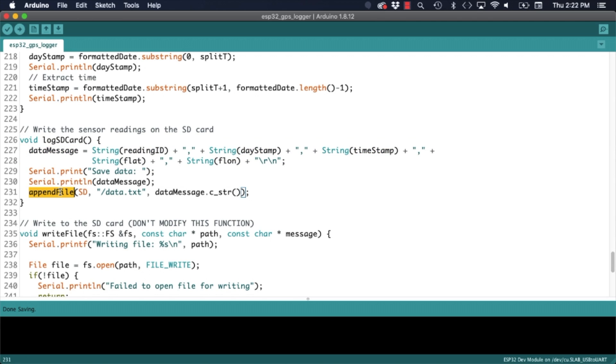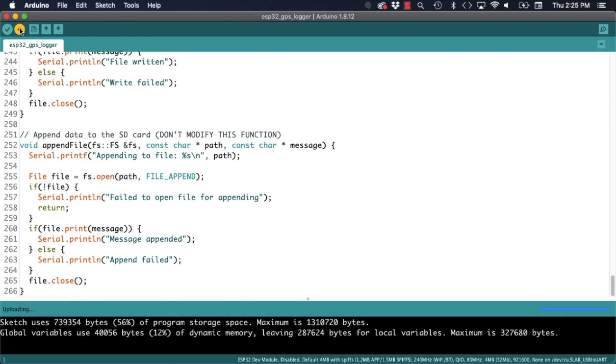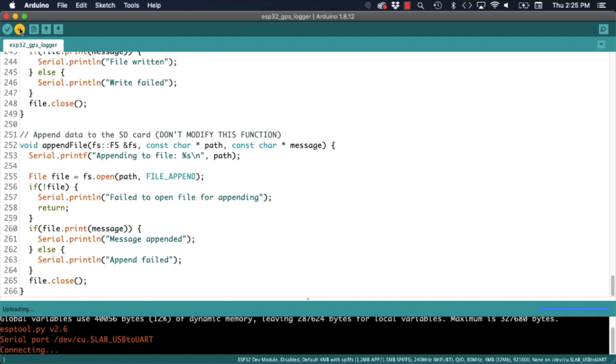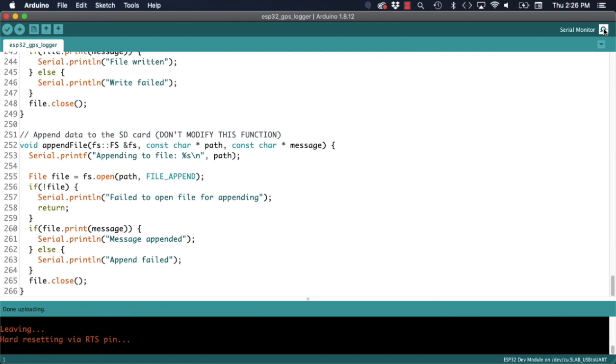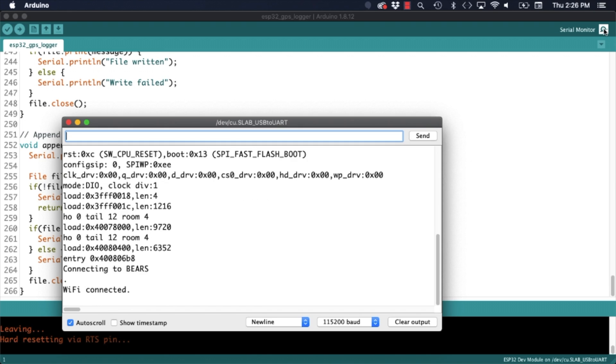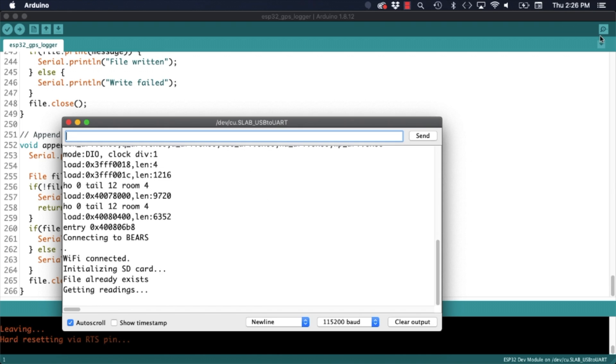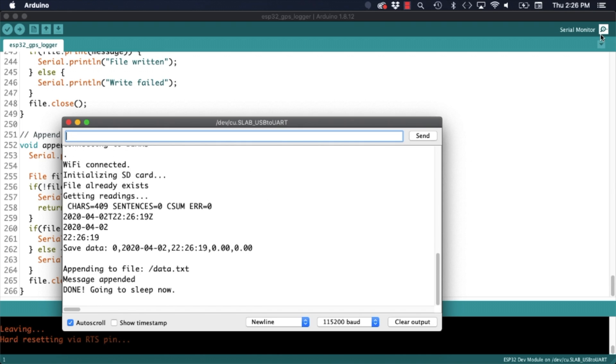But without further ado let's give this code a try. I will go ahead and upload it to the ESP32 and after doing so if I open the serial monitor I should see the data being collected. Notice that this time around I am away from a window so the first entry in my file for latitude and longitude is 00.